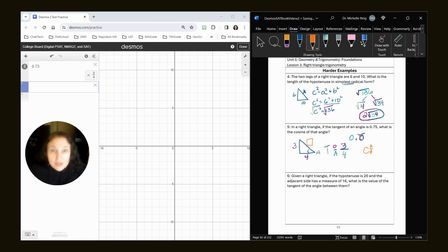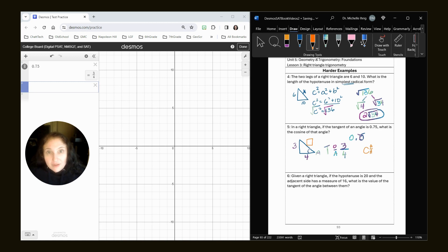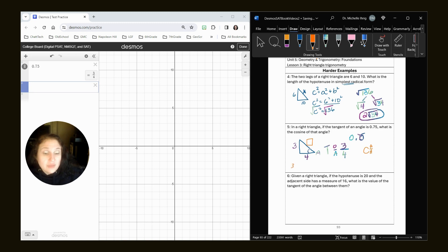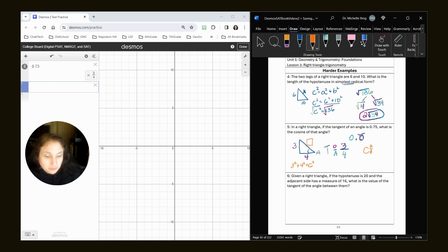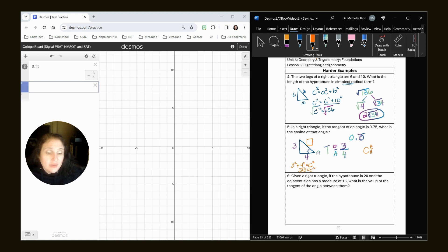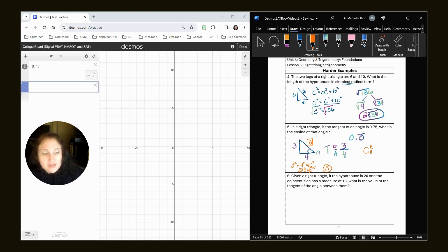Now, most likely, you know, the three, four, five triangle if you're in high school, but if you're in middle school, you're going to have to use the Pythagorean theorem. So that's going to be three squared plus four squared equals C squared. That's also on the formula sheet. If you type this into Desmos, you'll get 25 equals C squared. Take the square root of both sides. And because you can't have a negative side value, this side is five.